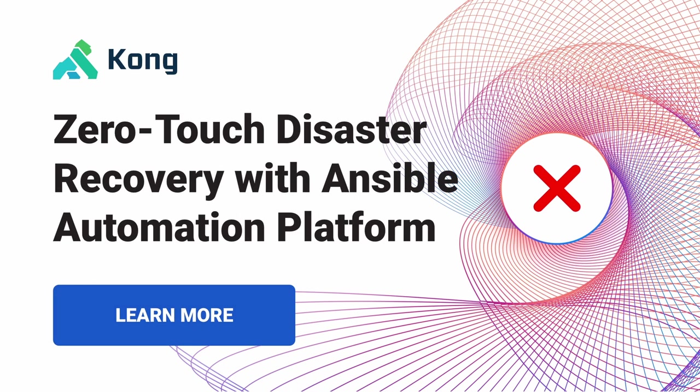In this video, we're going to review a zero-touch disaster recovery solution for Red Hat's Ansible automation platform, leveraging the power of Kong's API Gateway and Service Mesh solution.